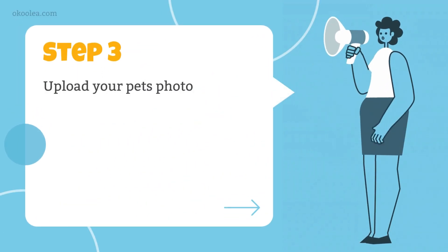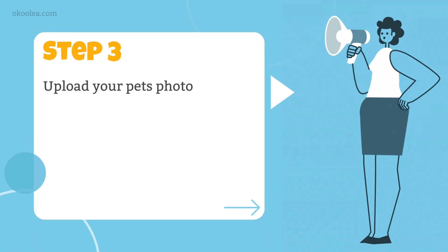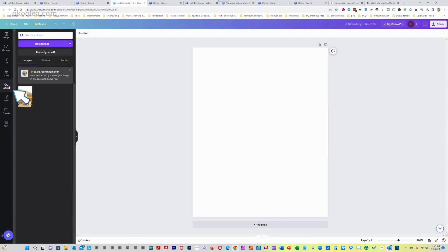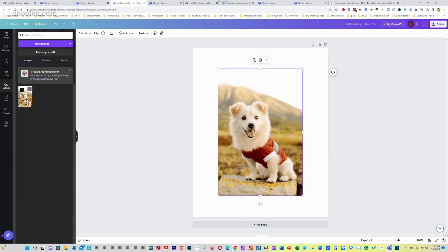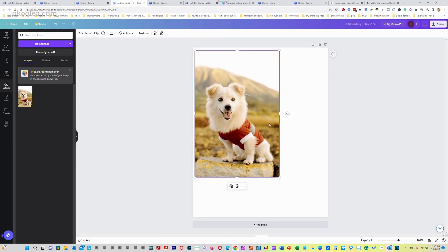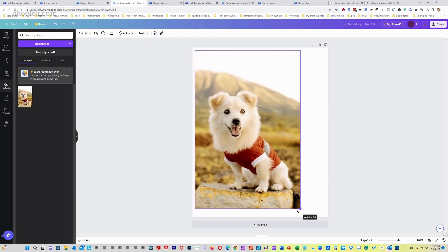Step 3. Upload your pet's photo. Now, it's time to add that adorable photo of your pet. Click on the uploads tab and drag and drop your photo onto the canvas. Resize and position it to your liking.